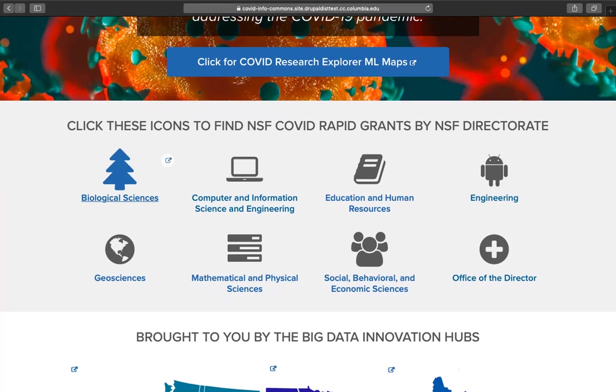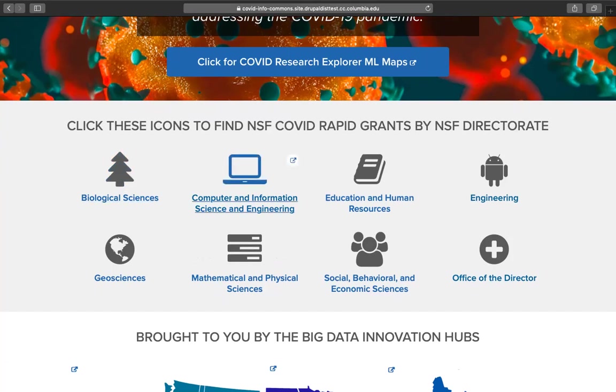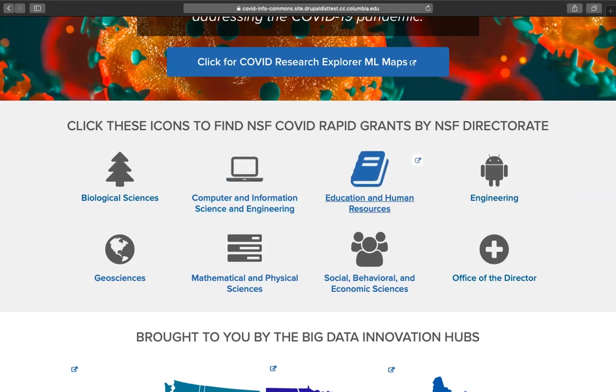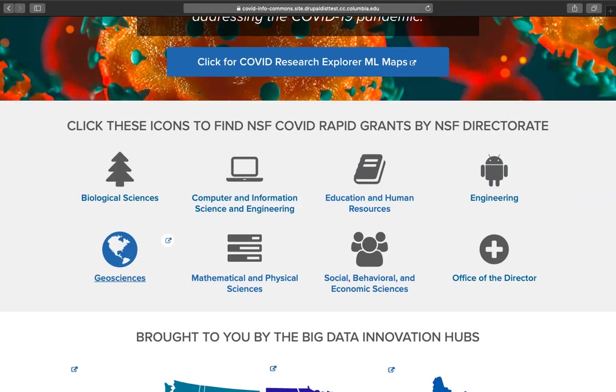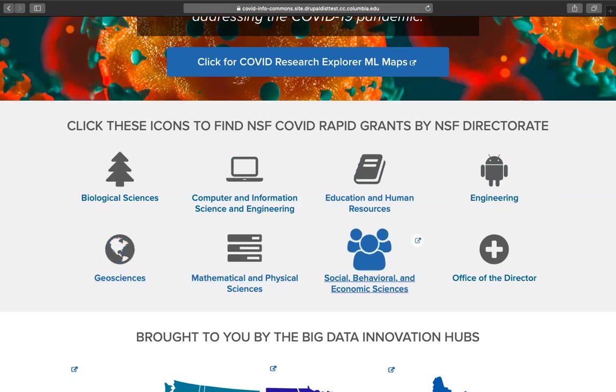This is the first search capability into the NSF public COVID Rapid Awards database. Here we provide customized selections by NSF Directorate of the COVID Rapid Awards. The directorates are Biological Sciences, Computer and Information Science and Engineering, Education and Human Resources, Engineering, Geosciences, Mathematical and Physical Sciences, Social, Behavioral and Economic Sciences, and Office of the Director.